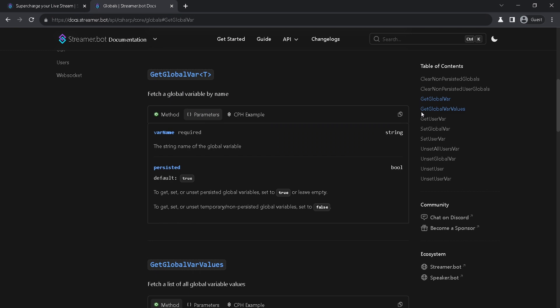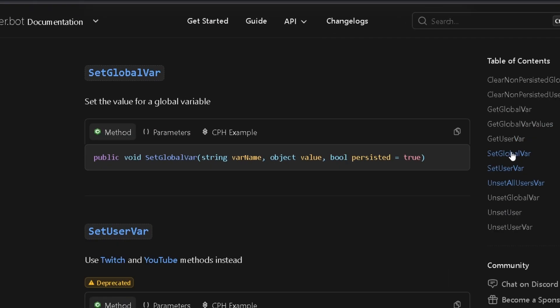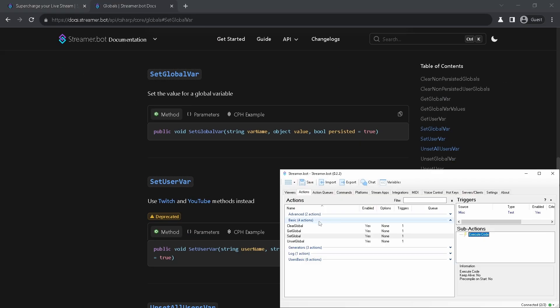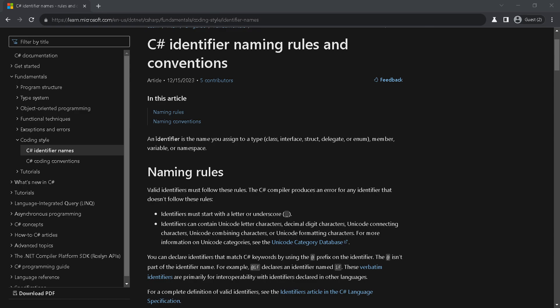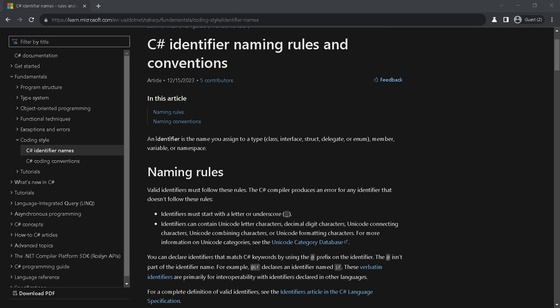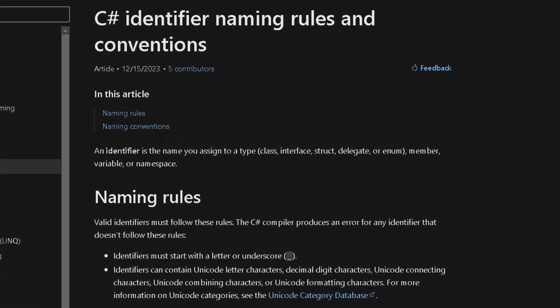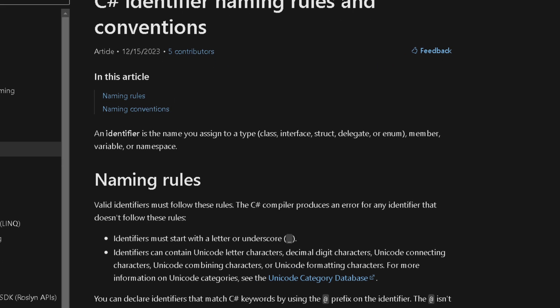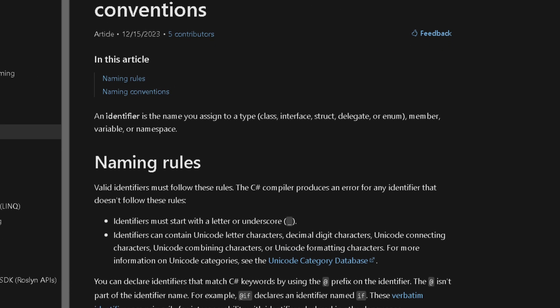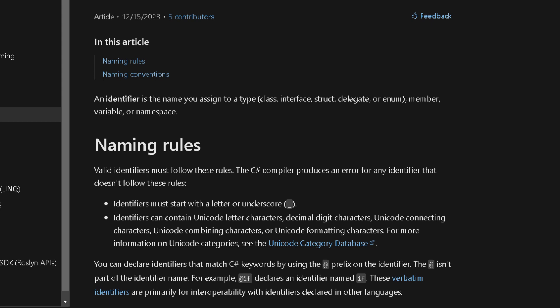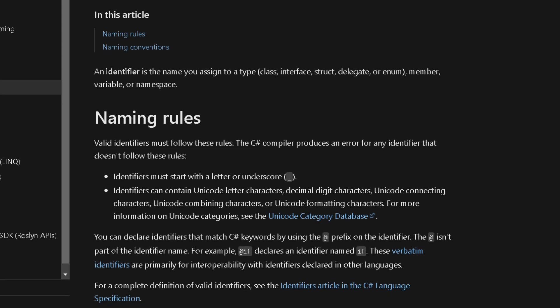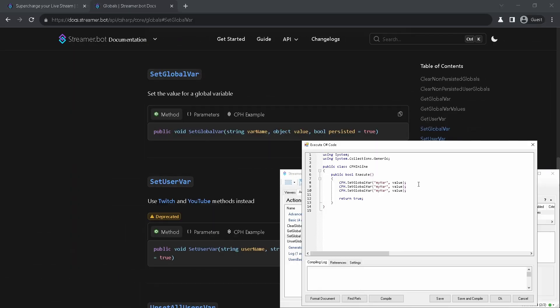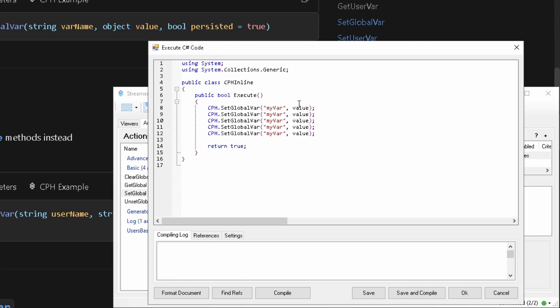For this you need set global var method. Again click copy button and paste it in your C-sharp sub-action. First parameter is the name of the variable. Name must follow general C-sharp rules, but please don't start them with underscore. And one specific rule for Streamer Bot is to use camel case. Second parameter is the value you want to save. It can be any type.